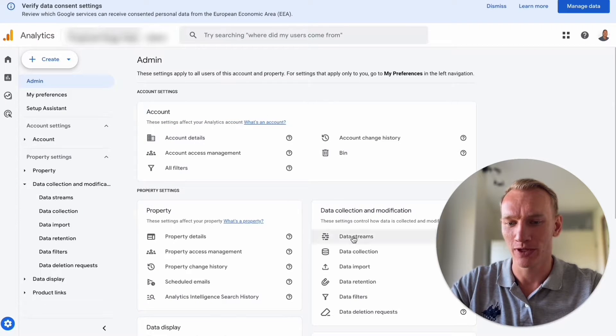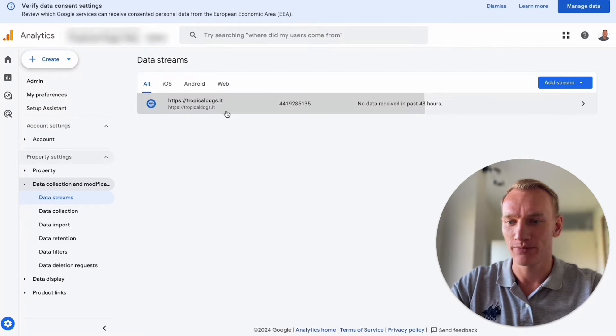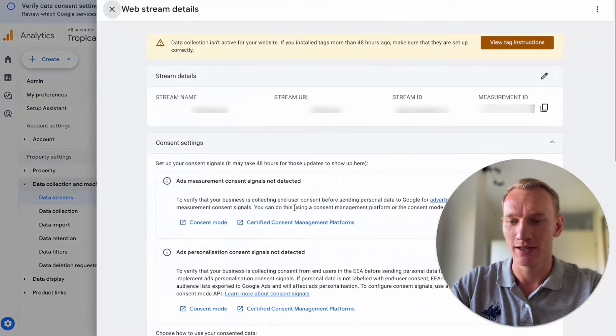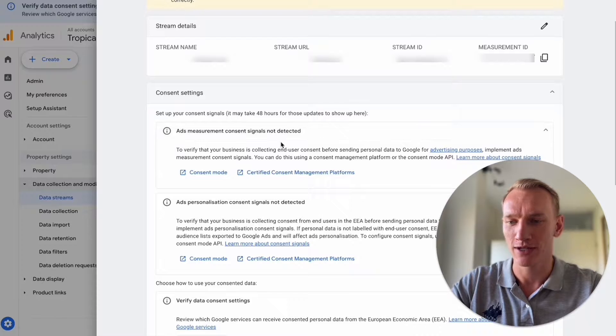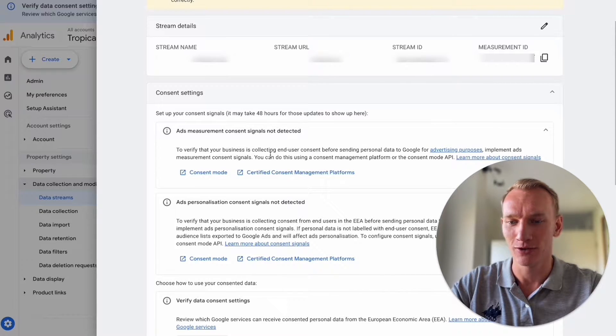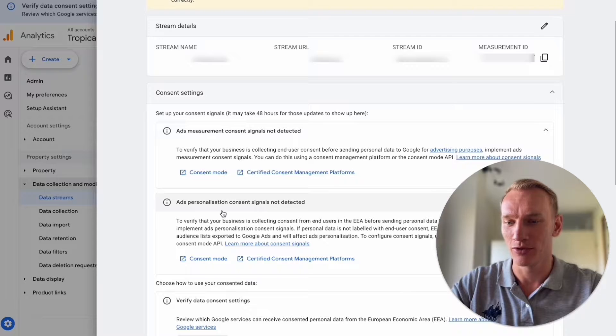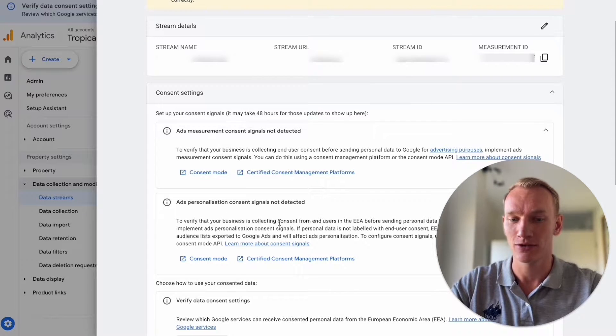You can see under the admin part and then data streams, when you click on the data stream you have two errors here. The ads measurement consent signals are not detected and the personal ads consent signals are also not detected.